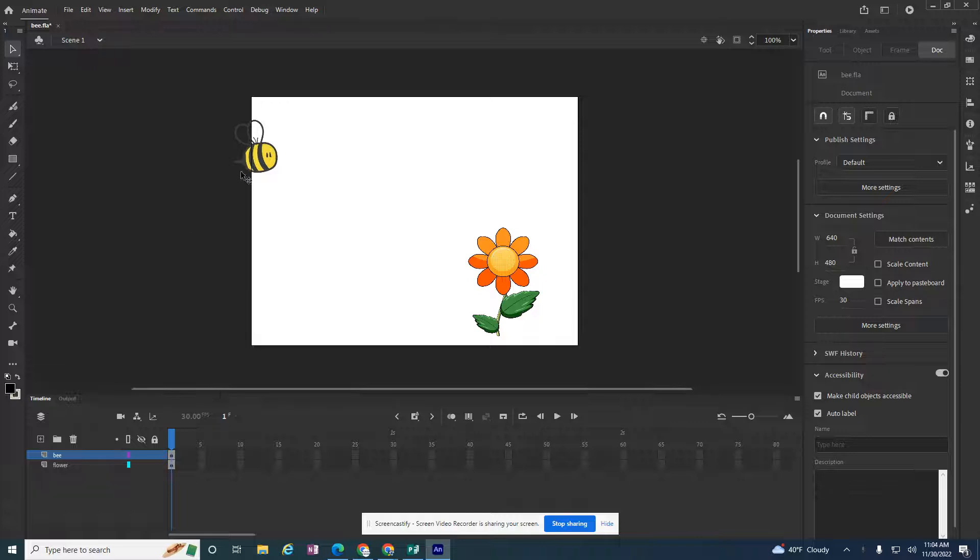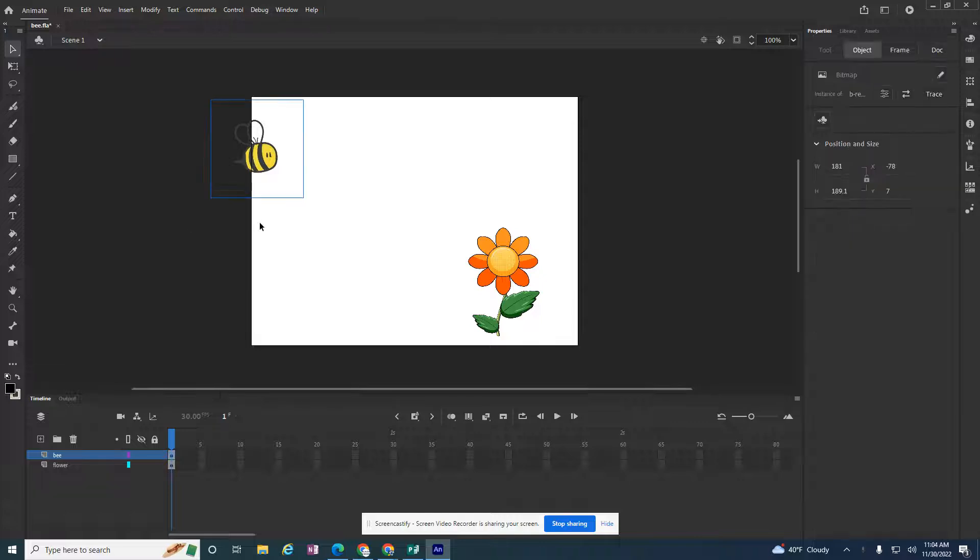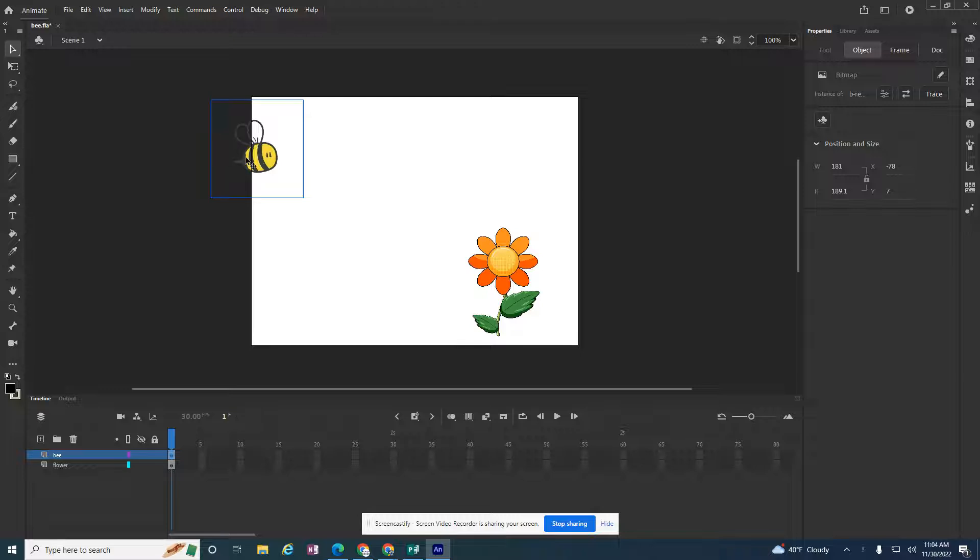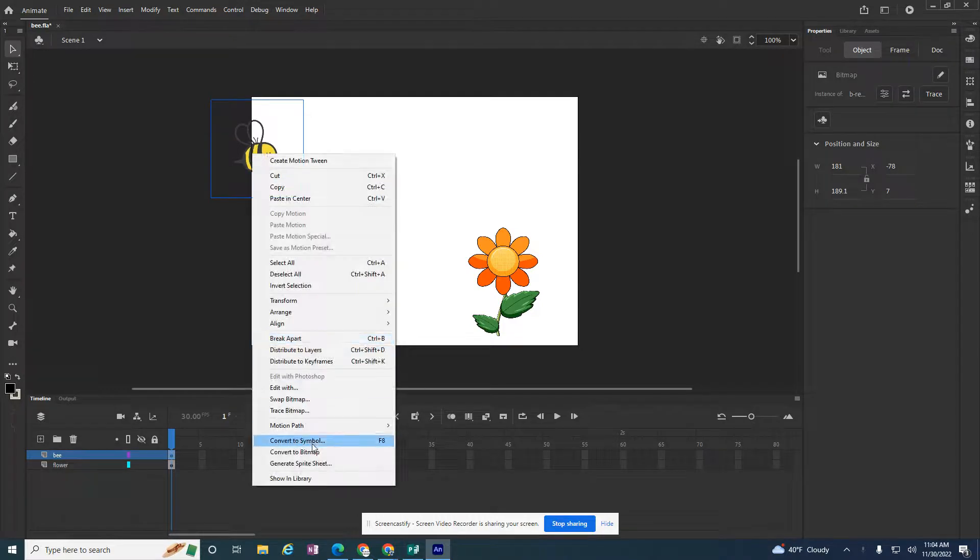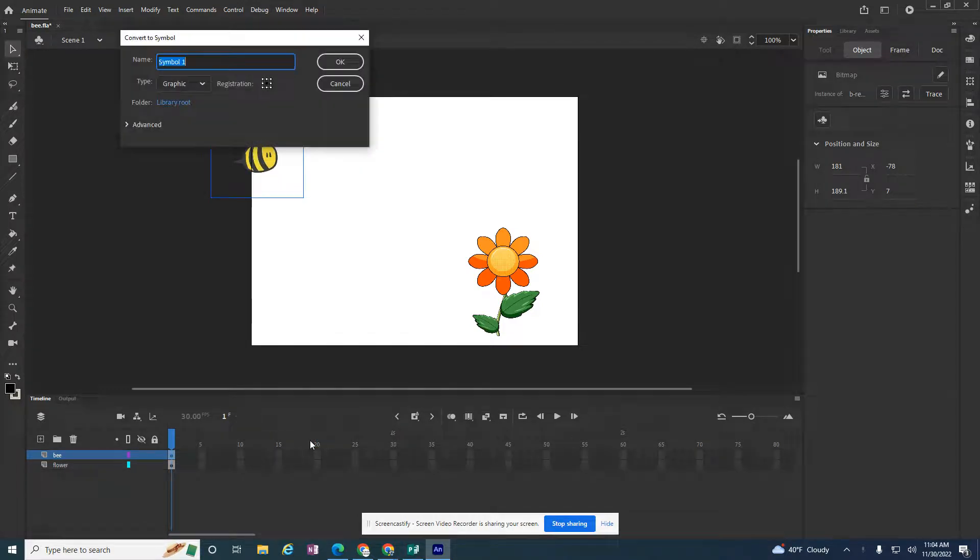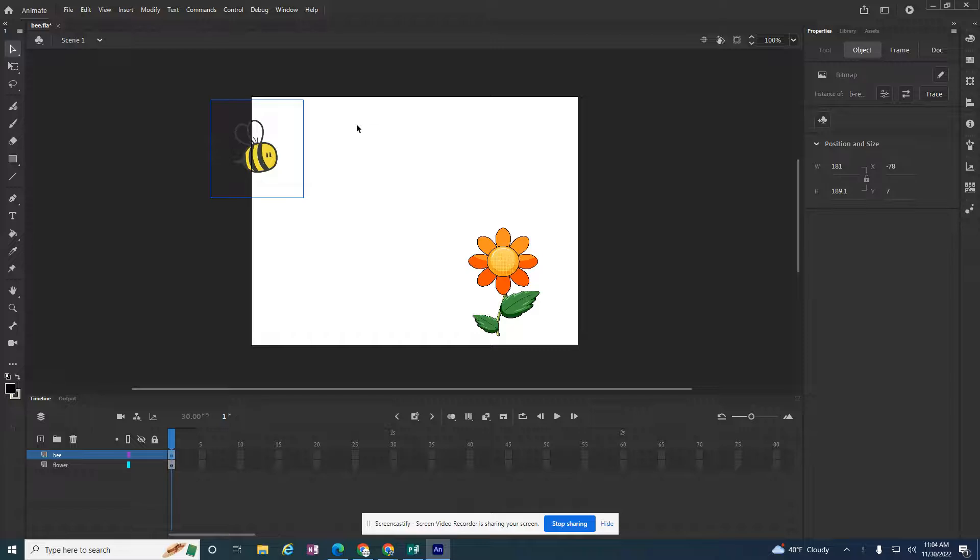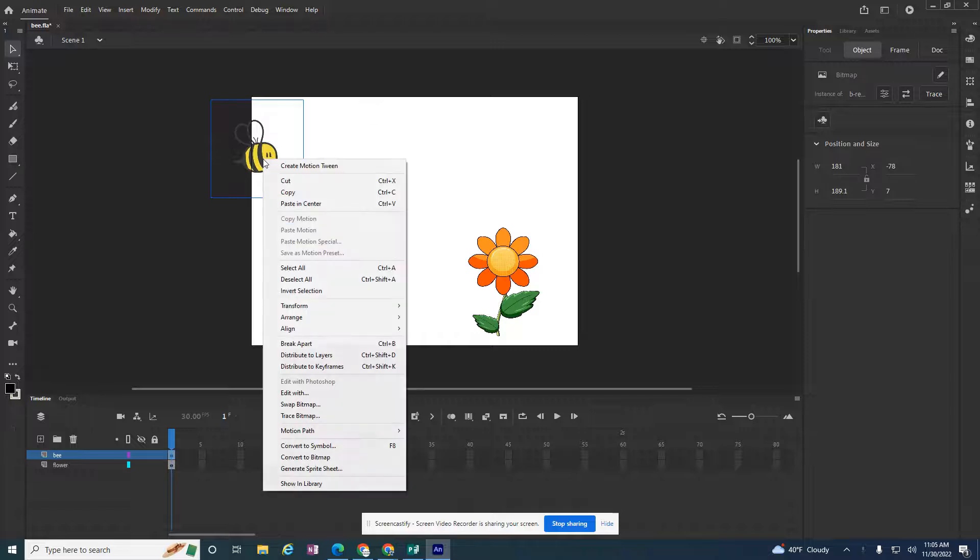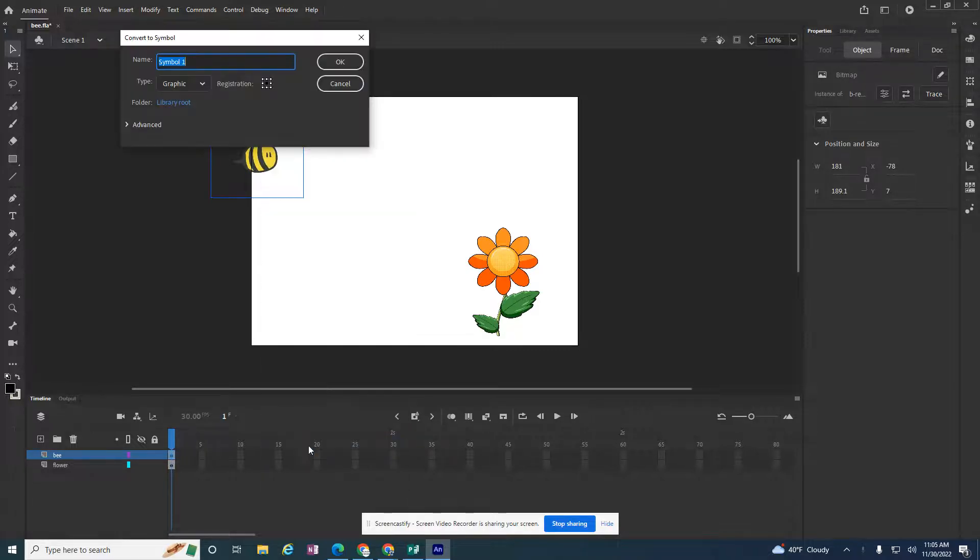So the first thing you need to do is select the bee. It's just an image that I removed the background from, but I need to convert it to a graphic. So I'm going to right click on this bee, convert to symbol. I'm going to tell it it's a graphic.